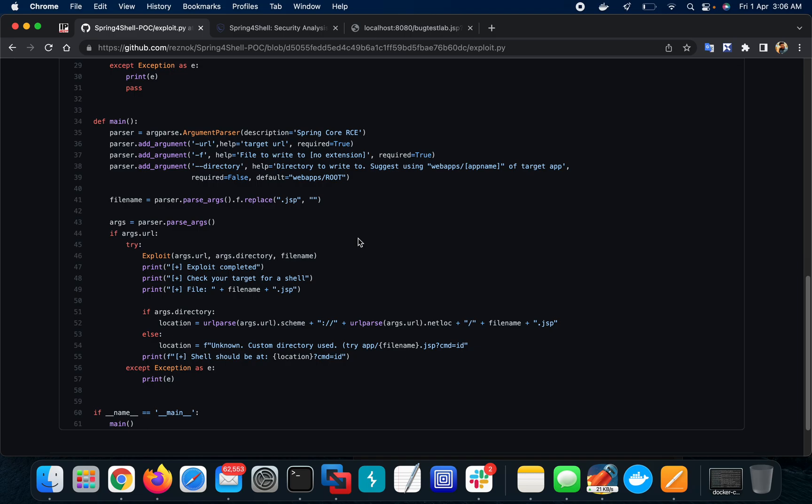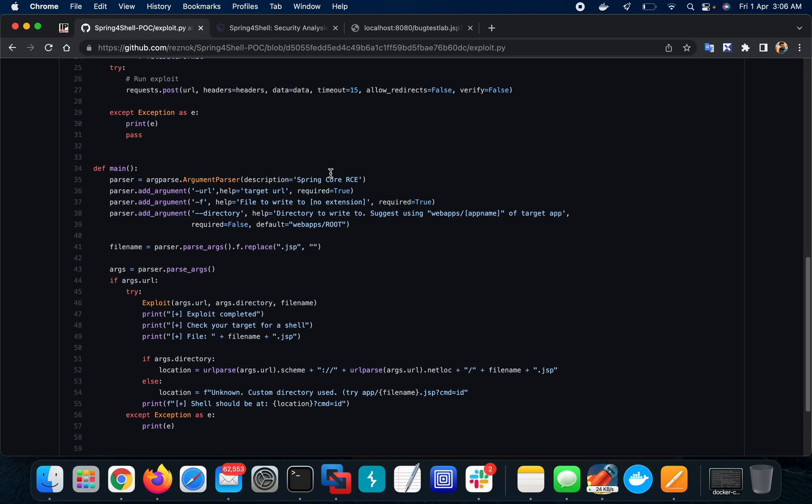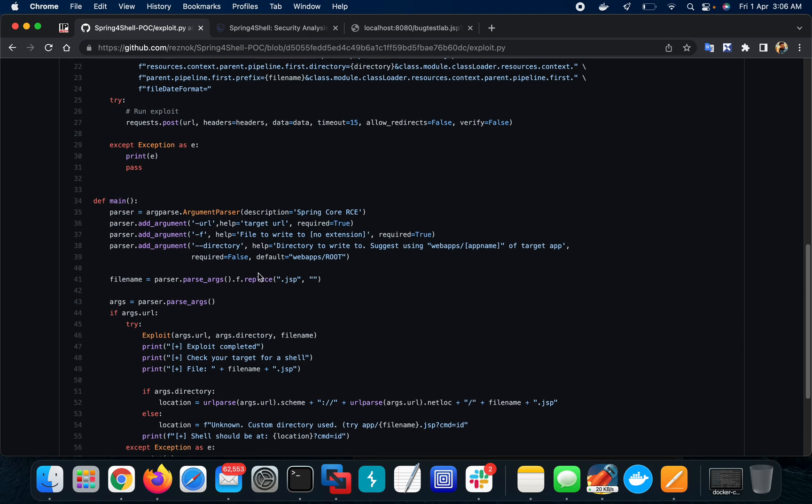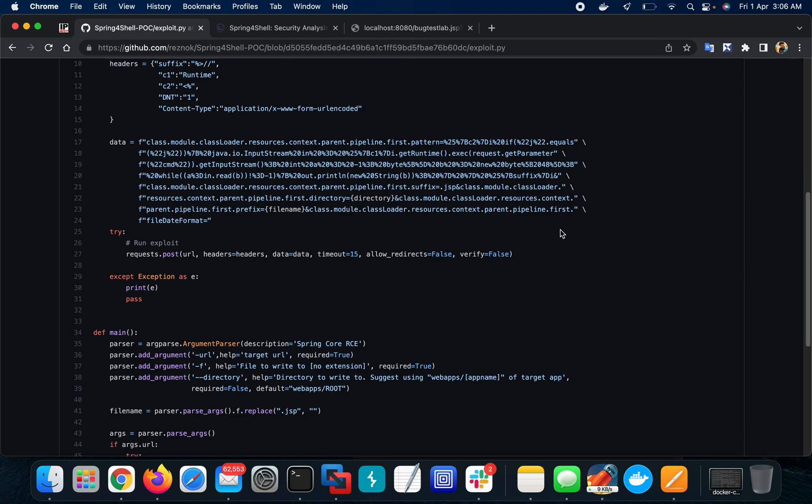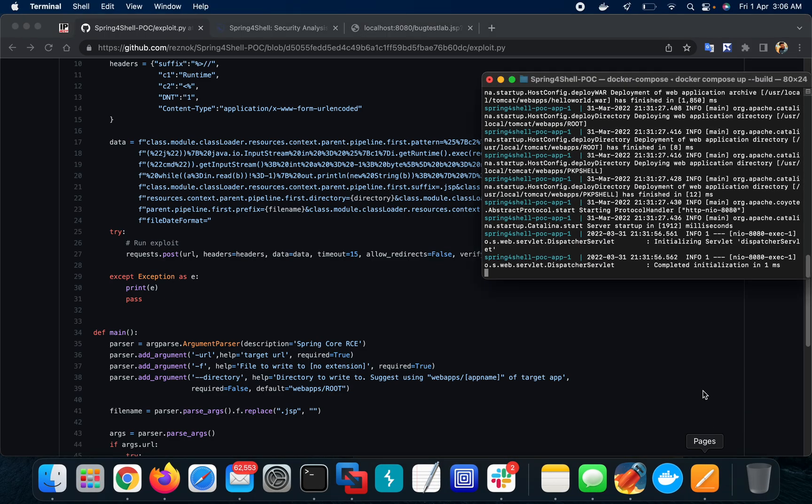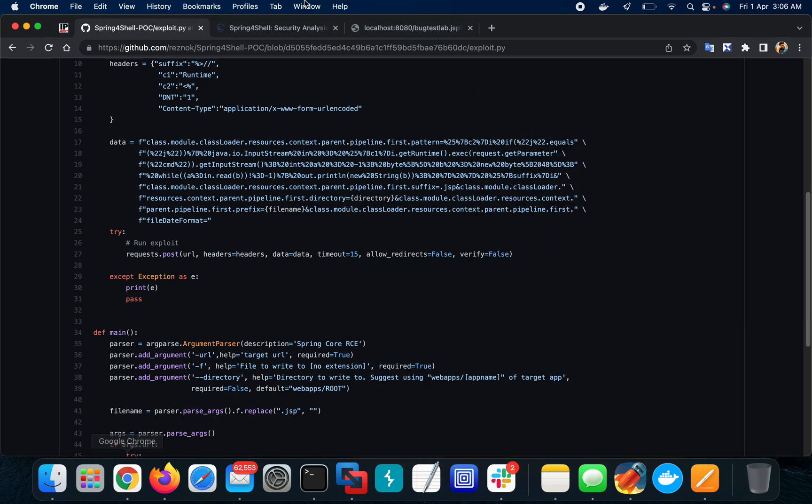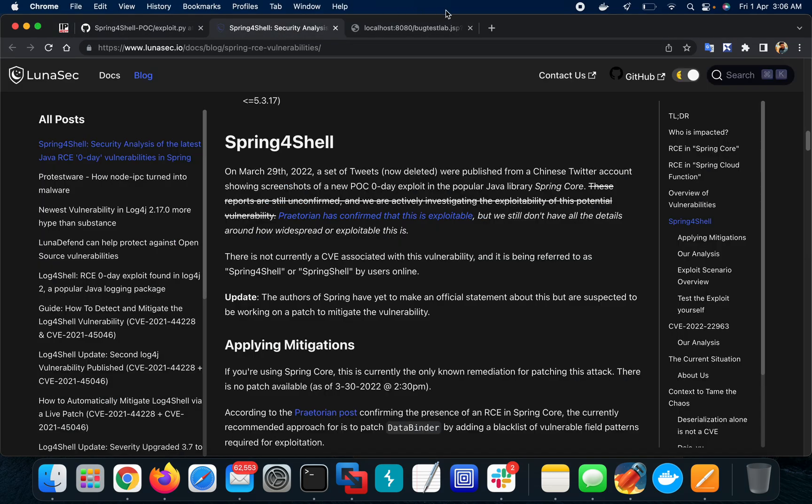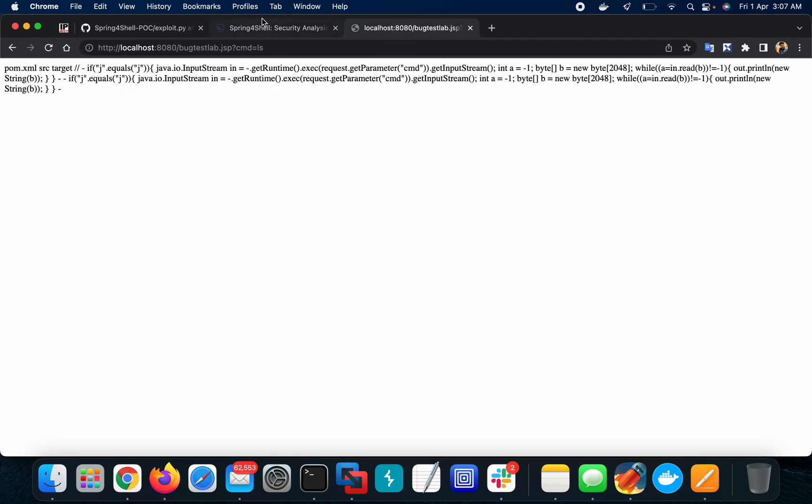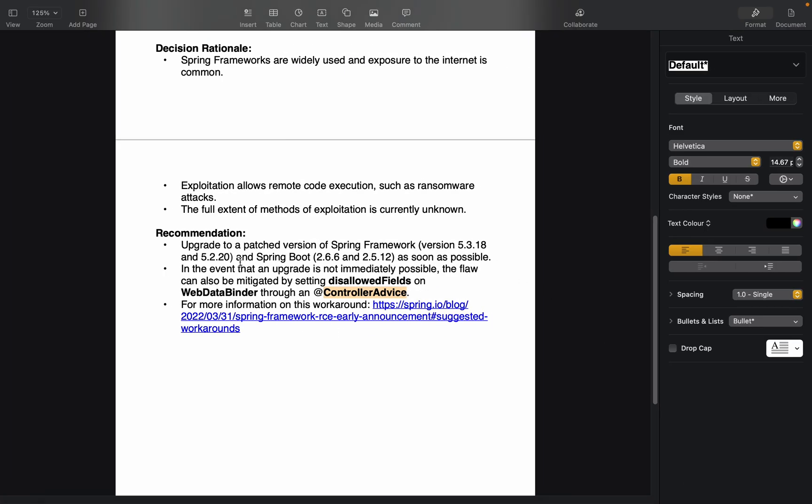So this is the exploitation part. In this video we've understood what is the vulnerability, the information about it, and how to mitigate the vulnerability. For mitigation, there's a release - you need to upgrade as soon as possible. If it's not possible, you need to avoid or set this particular variable through controller advice.